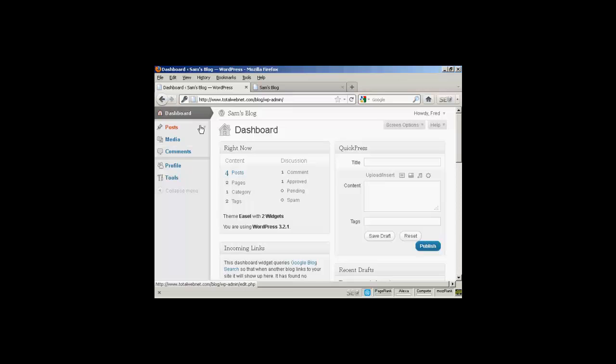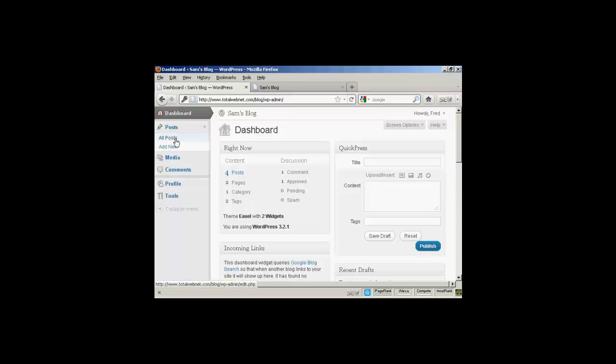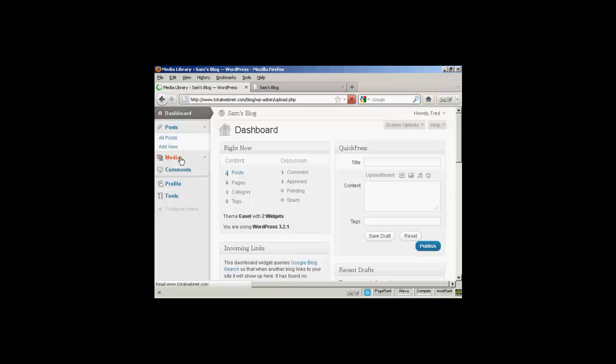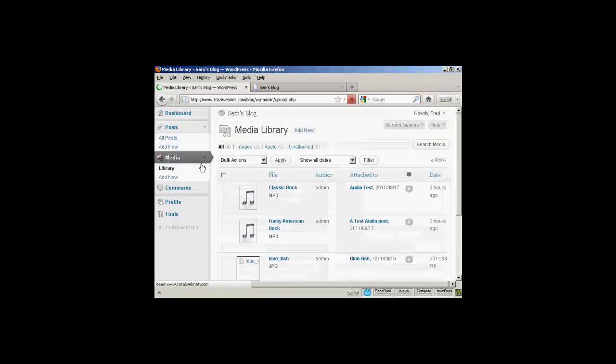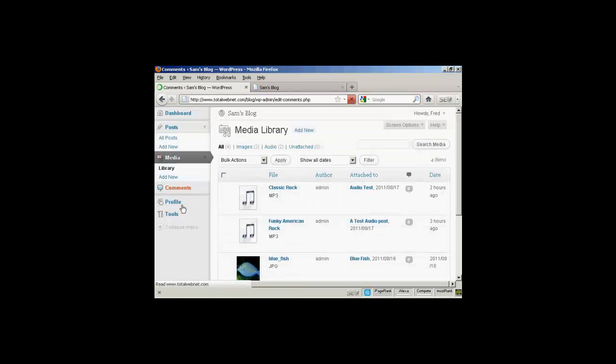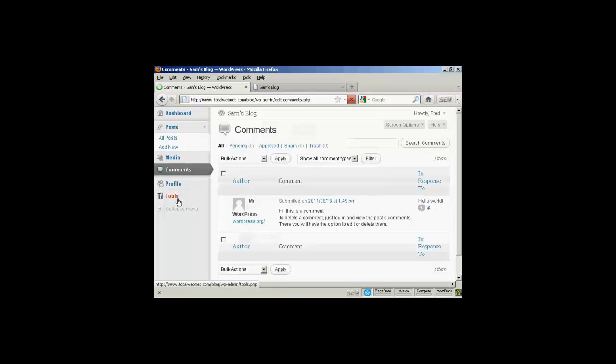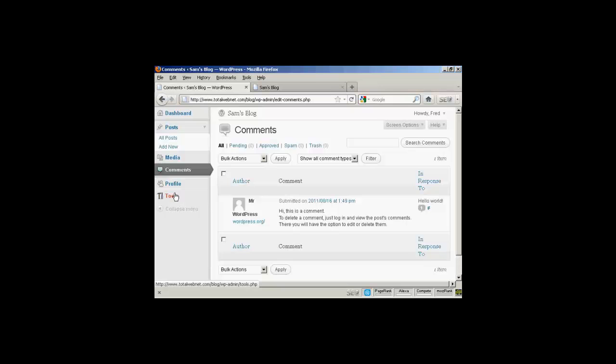And you can see that the dashboard is somewhat restricted. This person can add new posts and can view posts. They can input media. They can look at comments. And they can update their profile. And they can look at tools. But they can't do anything else. They can't change the theme or anything like that. And they can't add any new users.